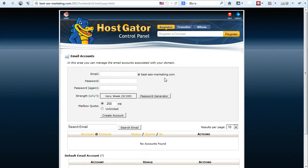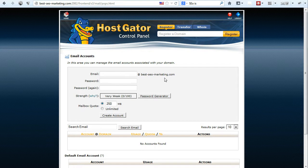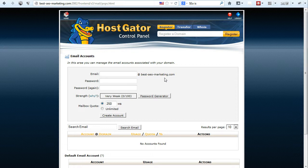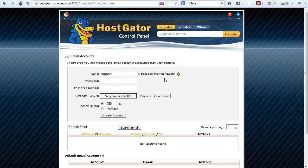Now, if you have followed my previous website creation series, I've mentioned that I'm going to use an email that's called support at bestseomarketing.com. So it has to be created on your web host using the cPanel. If not, it could not be used. So right now I'm going to go ahead and create an email account for support at bestseomarketing.com.